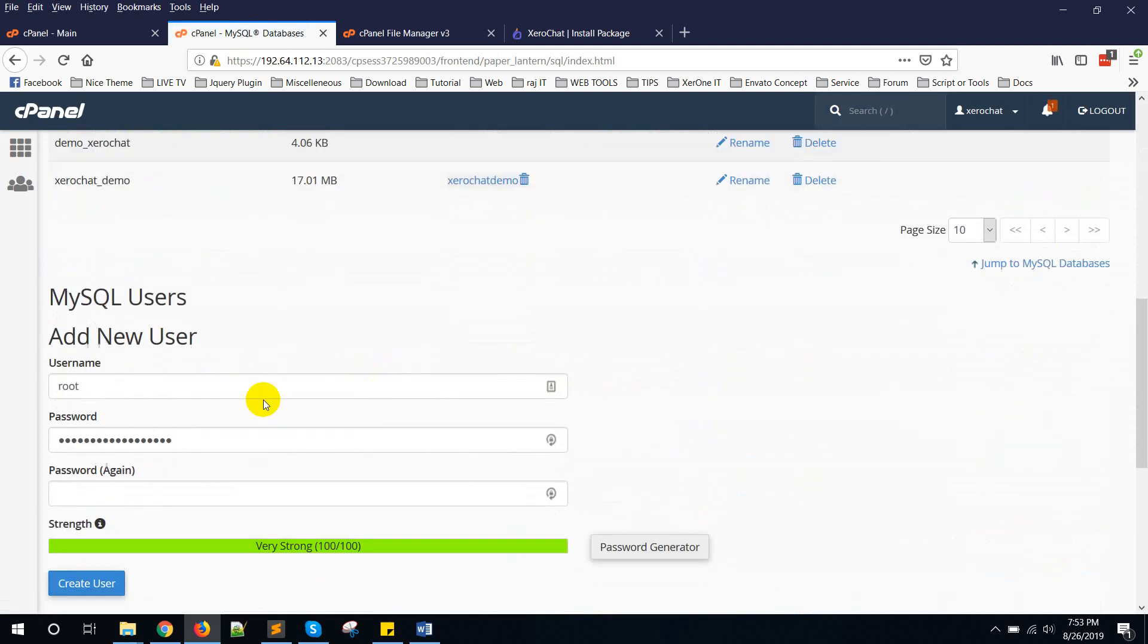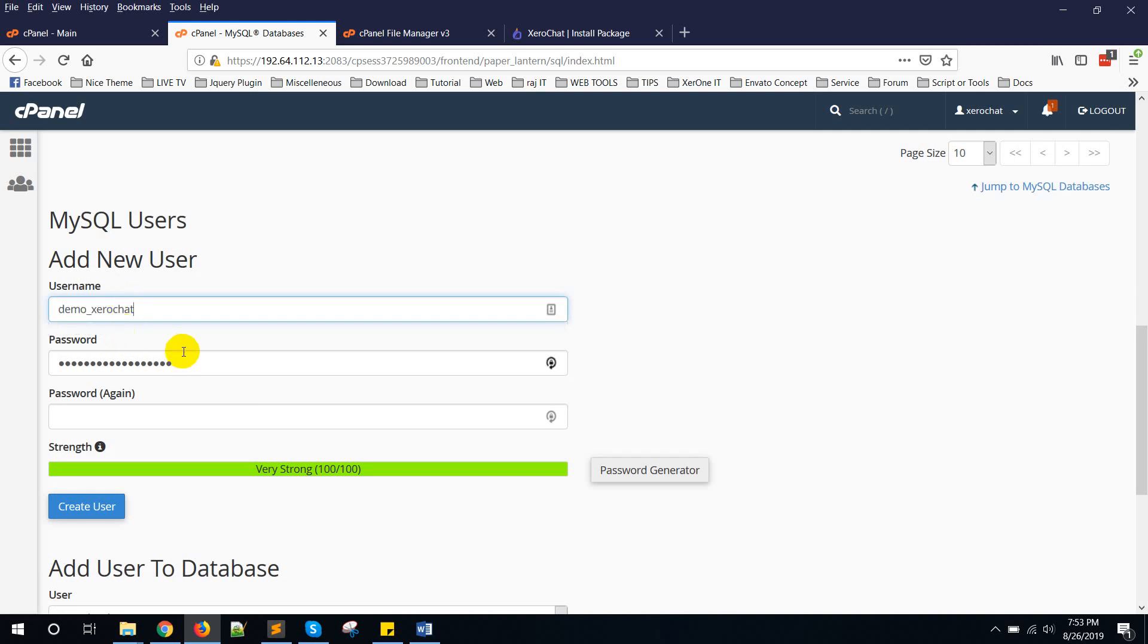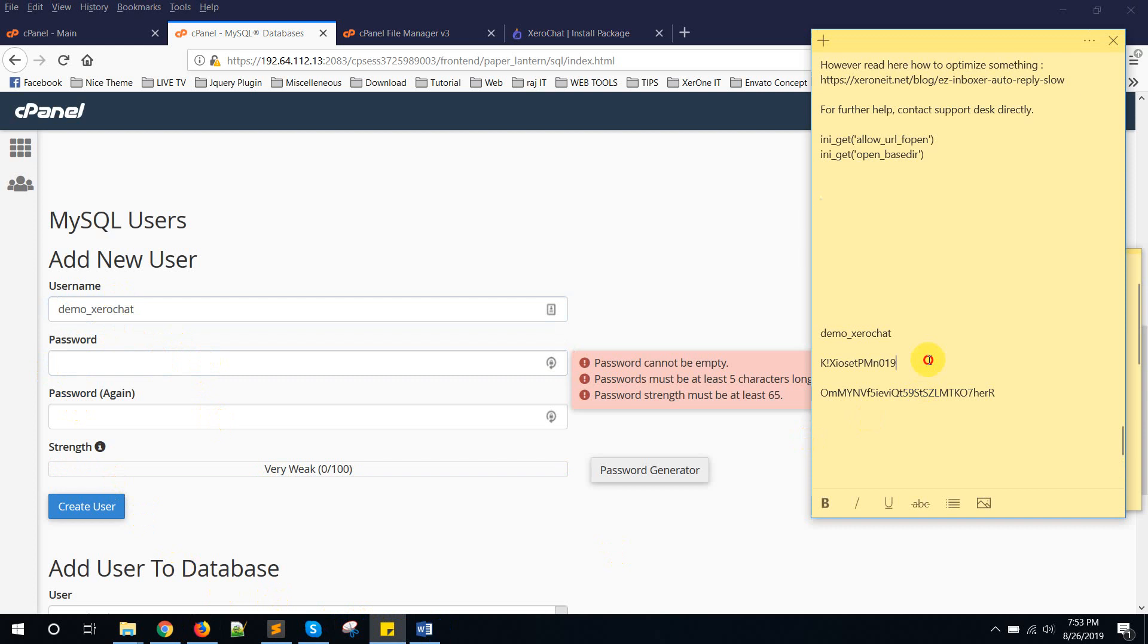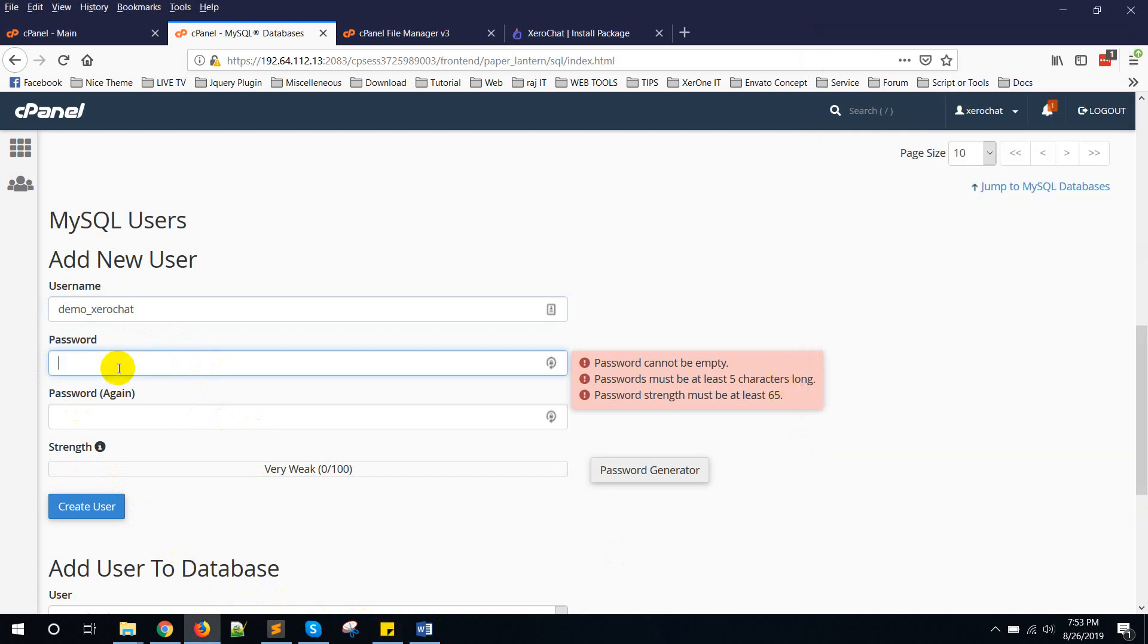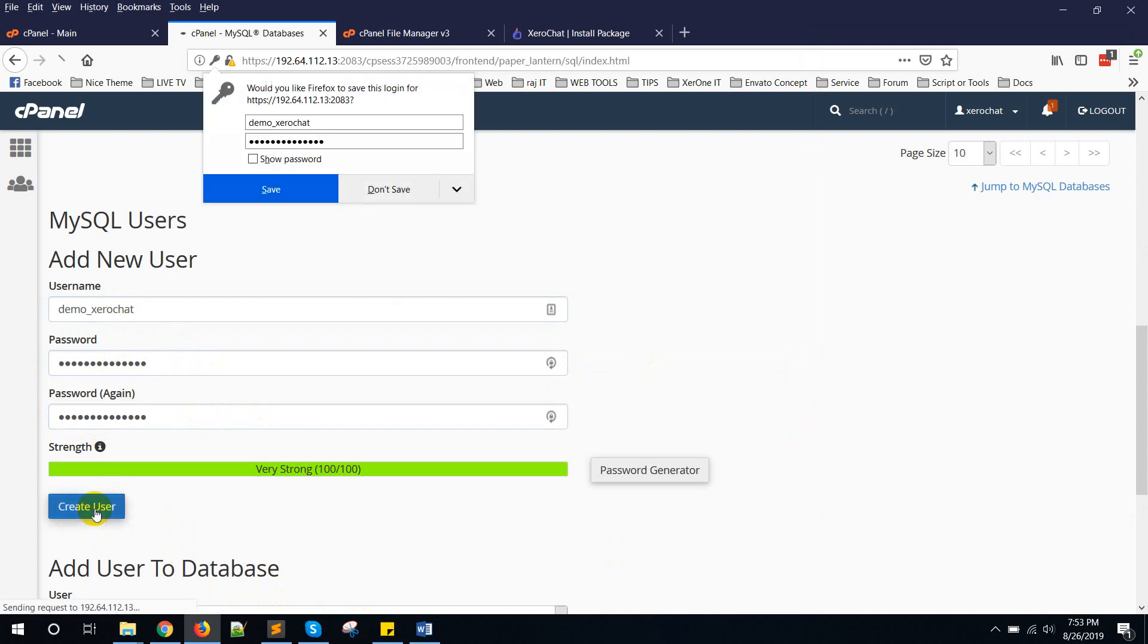Now create a new user, database user. I am keeping the same name. You need to give a password. I am using this password. Create user.